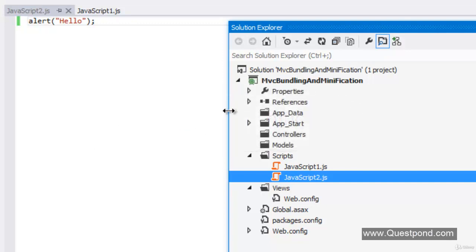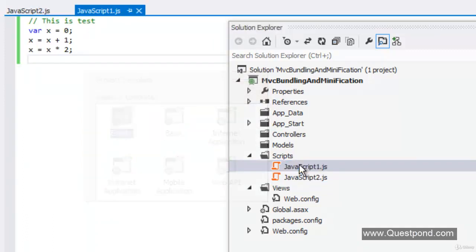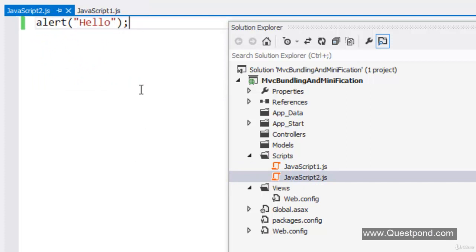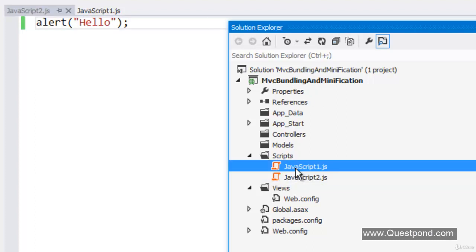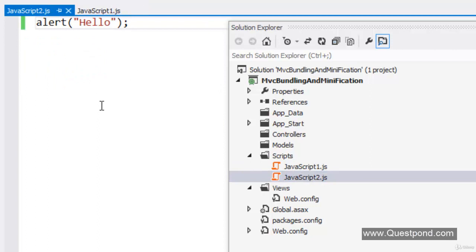In order to understand how bundling and minification helps to increase performance, I have created a very simple MVC project using the empty template. In this project we have a scripts folder with two simple JavaScript files. The first JavaScript file has some variables doing addition and multiplication, and there are some comments. The javascript2.js file has just a simple alert hello.